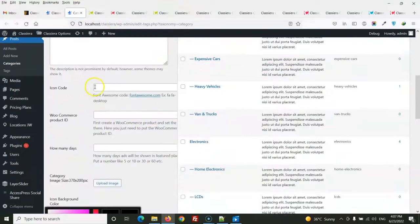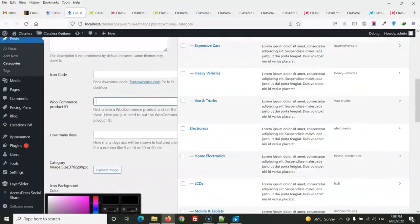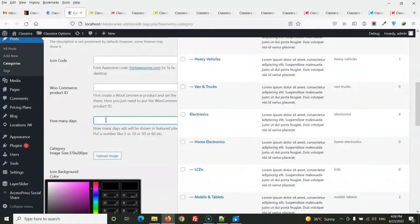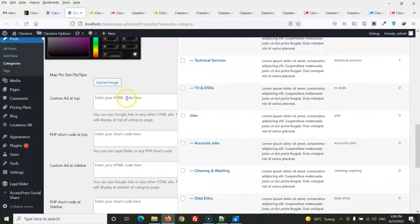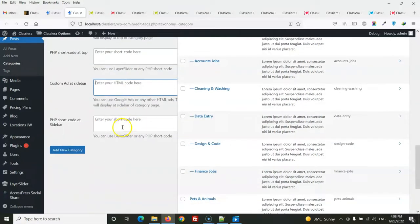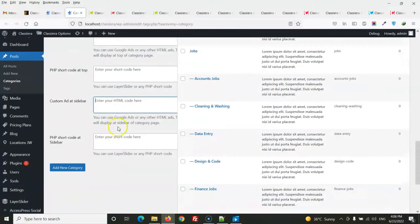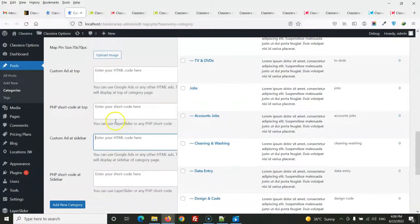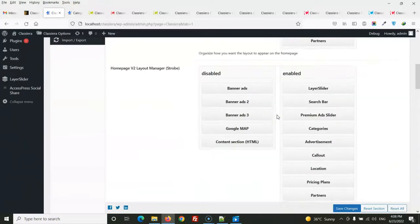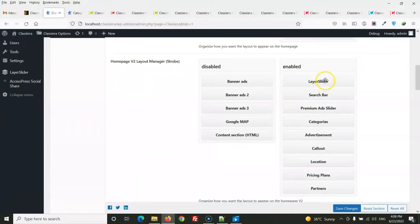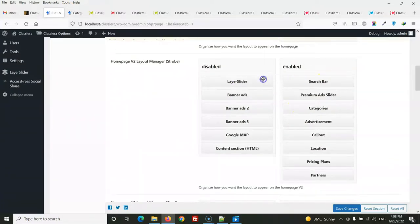For categories, you can set icon fonts or custom code. You can enter the WooCommerce product ID for pay-per-post and set how many days it applies. You can also set a category thumbnail image, map pin, and display ad code for each specific category. To disable any section, simply drag it to the disabled area.